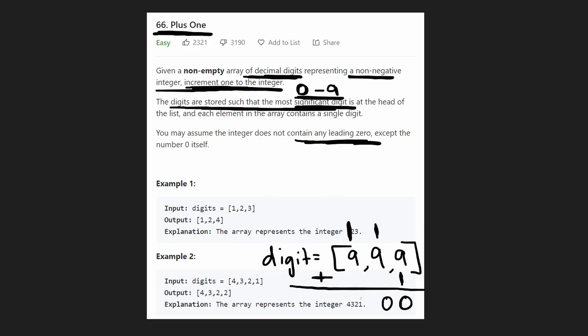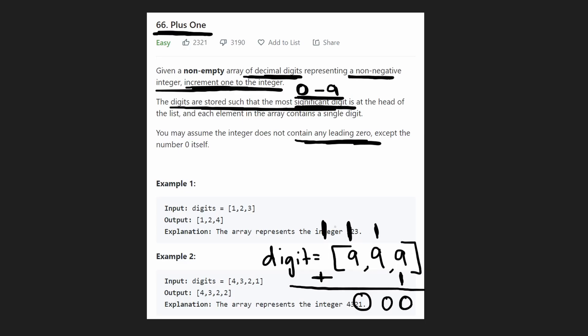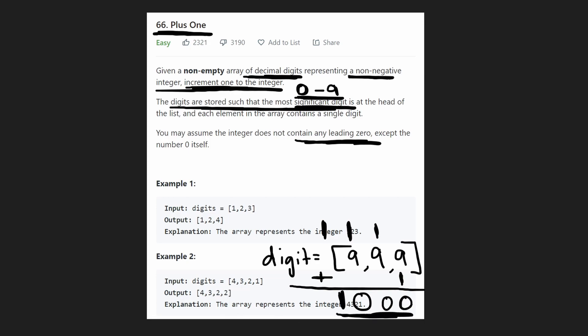So again, 9 plus 1 becomes 0, and again, we carry a 1 over here. But in this case, we ran out of digits. Notice that, we ran out of digits. So what are we going to do with this last carry 1? We're just going to take it and add it over here. So I know I'm kind of drawing over the code explanation over here, but hopefully you can see this.